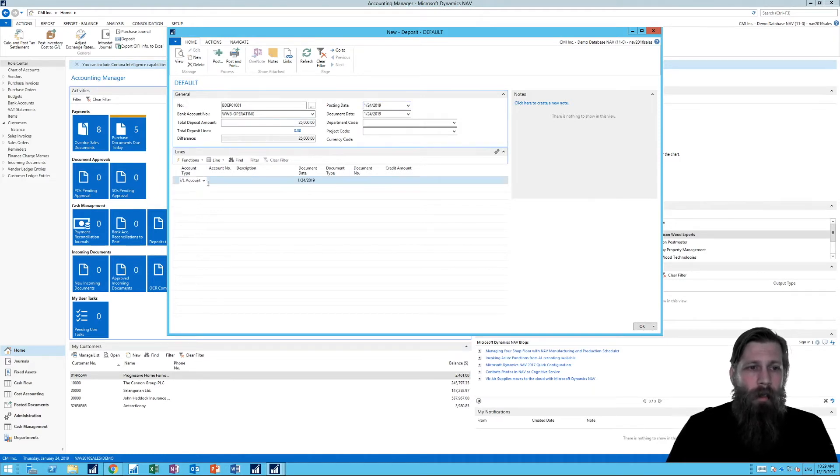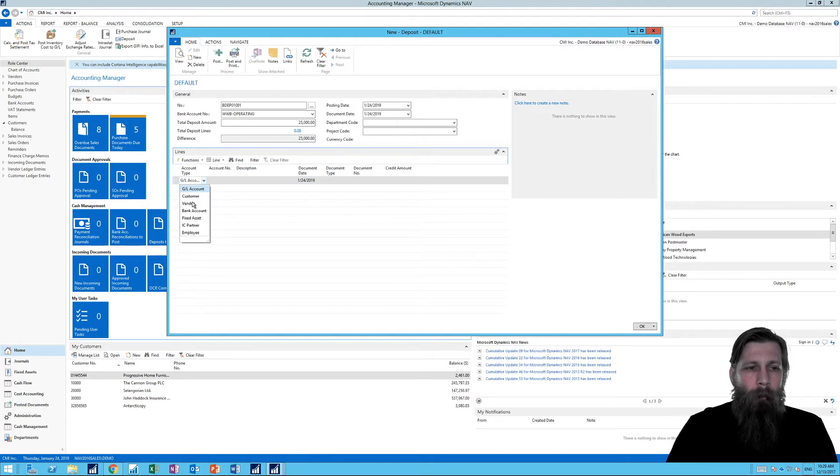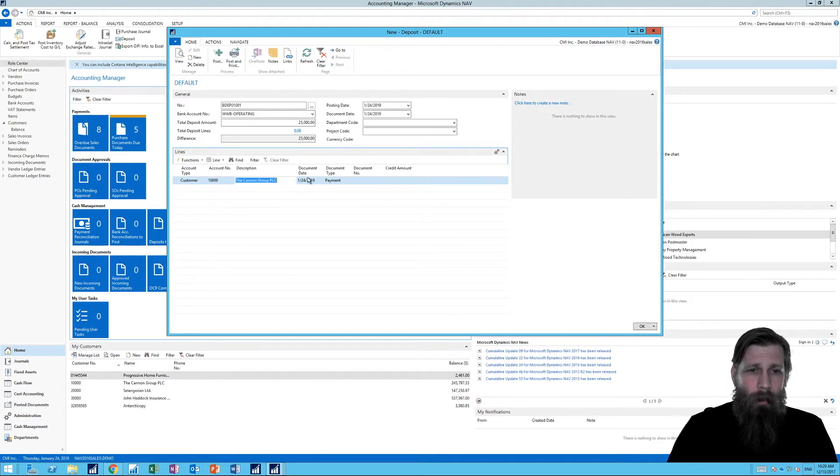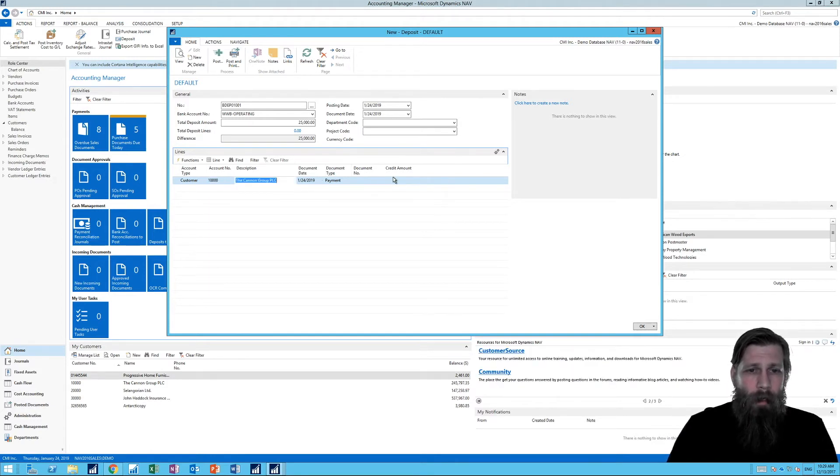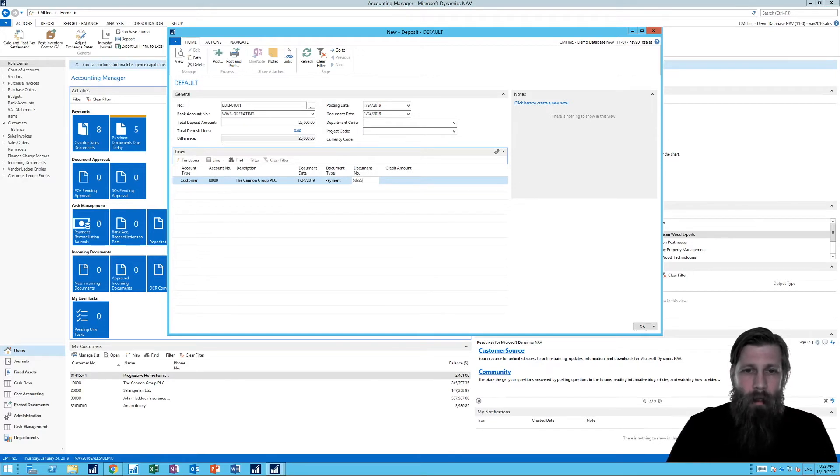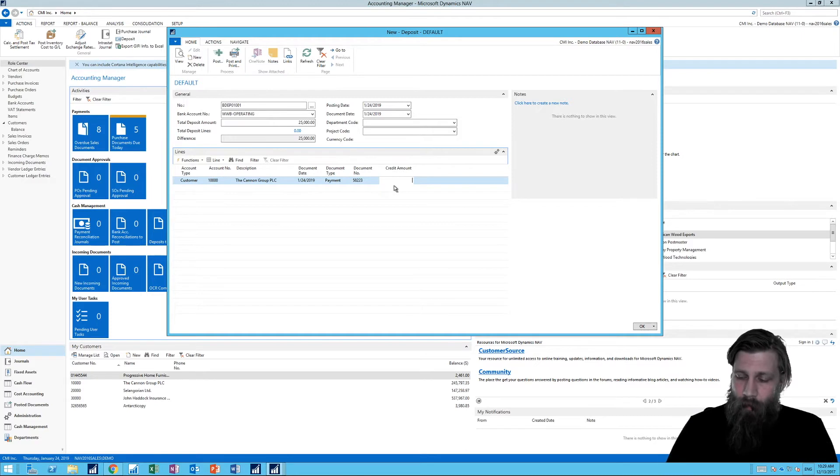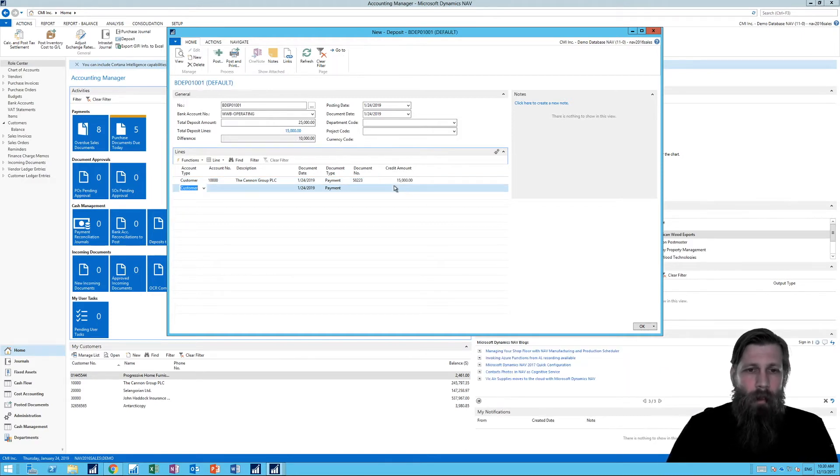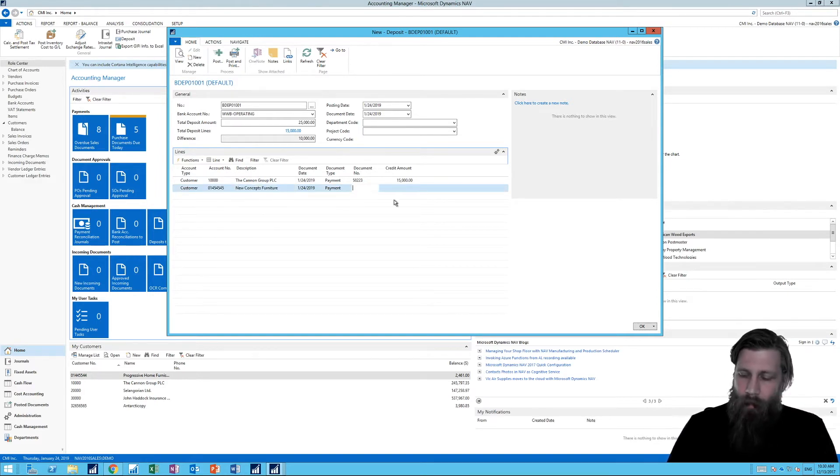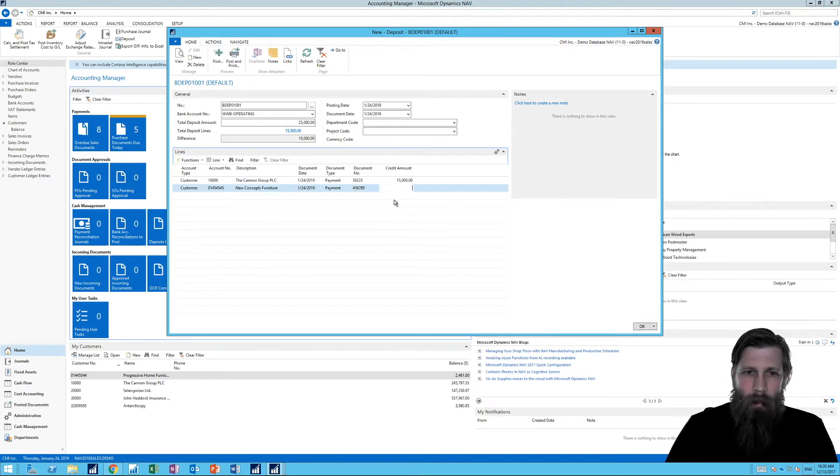And now I can come in here and say, we have a customer and it's going to be the Canon group again. And we got paid from them. And the check from them was 58223. And the amount was fifteen thousand. Then we also got a check from new concepts. That's the check number for them. And that was ten thousand.